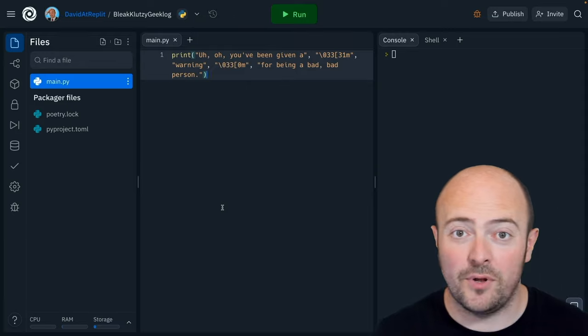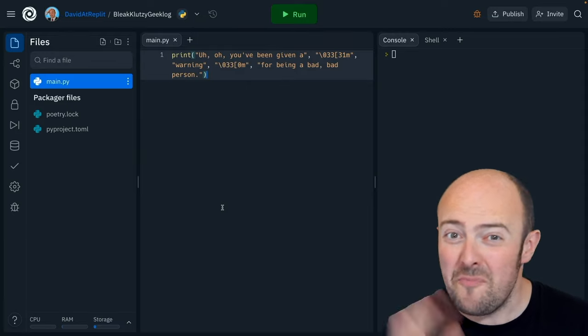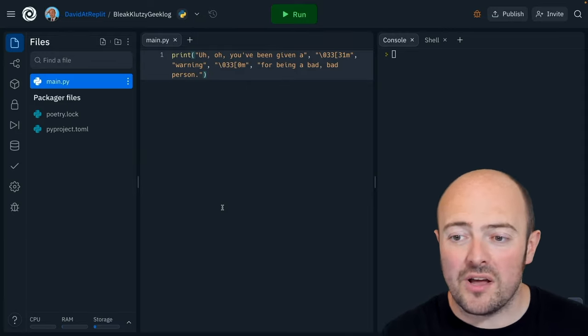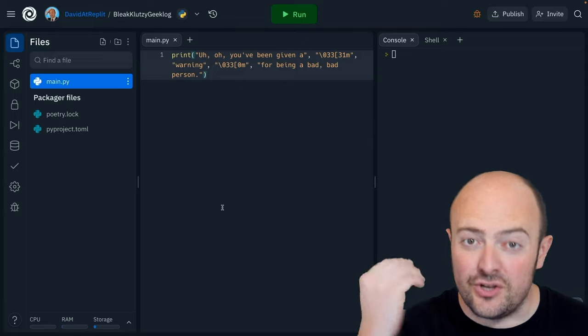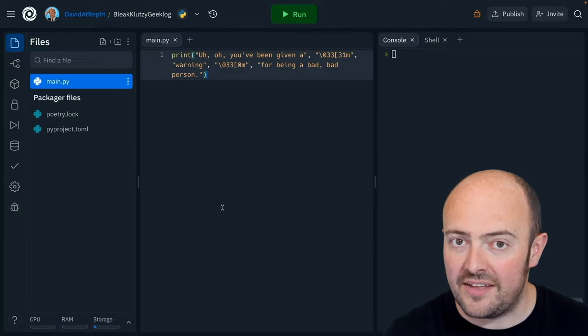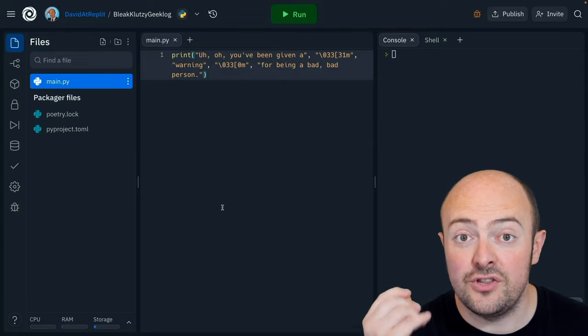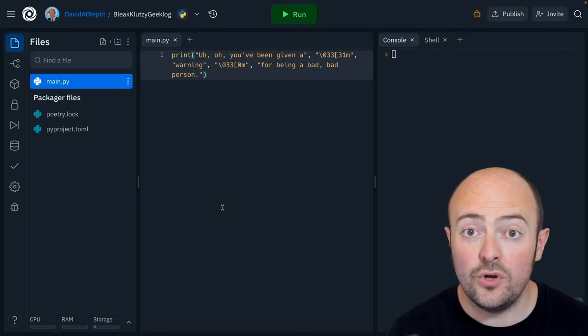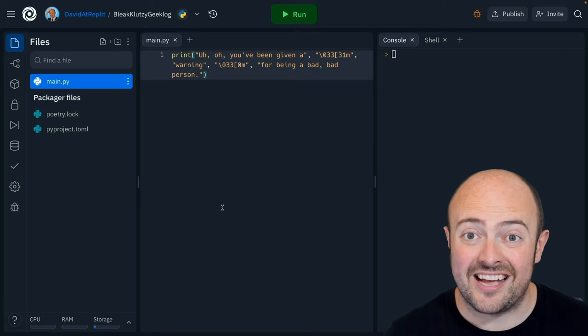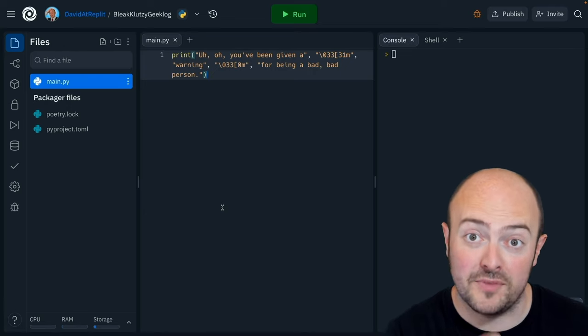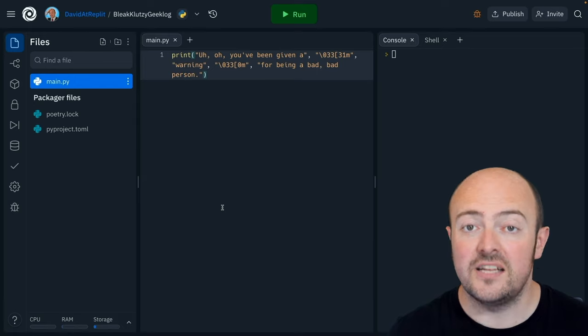In this example, I'm warning my user for being a little bit naughty. And what I've done is turned on a red color, printed out the word warning, and then turned the default color back on. Now all you need to do is make sure you copy that code and change the number from the table for the color you actually want.